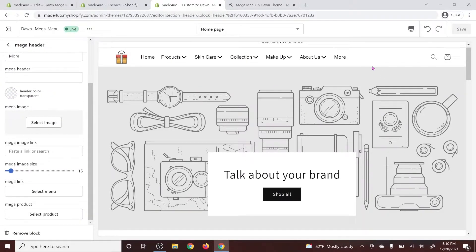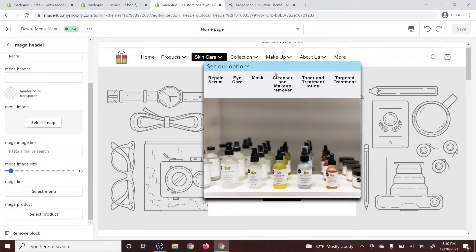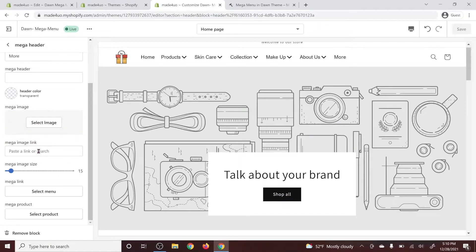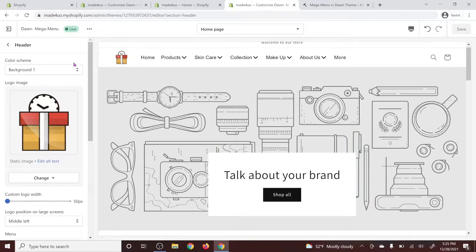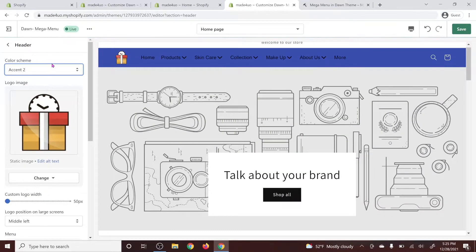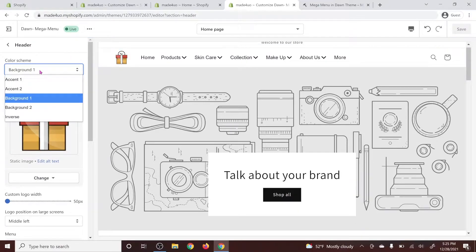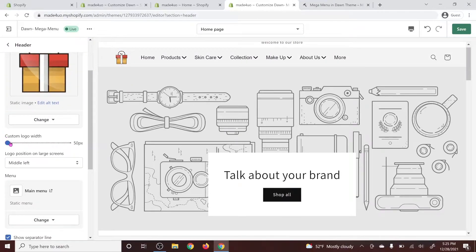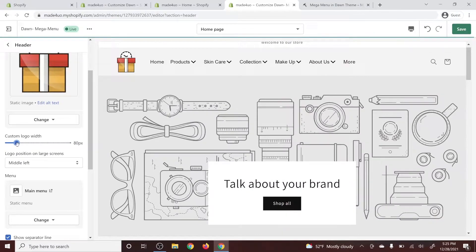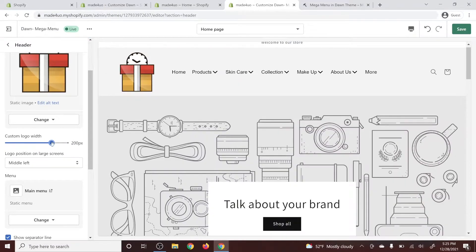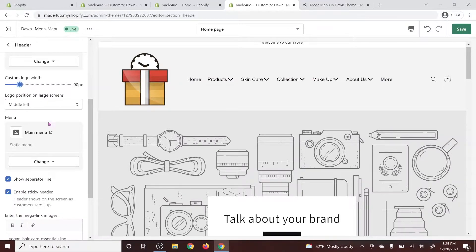You can change the color of the header — this is the mega header. You can also change the mega header background, and you can have an image. The image would be at the bottom part, and you can add a link to the image to make it clickable. There's a mega link and a mega product option — you can add just one product. In the header, you can still change the background to whatever you want, and also change the logo width to make it bigger.